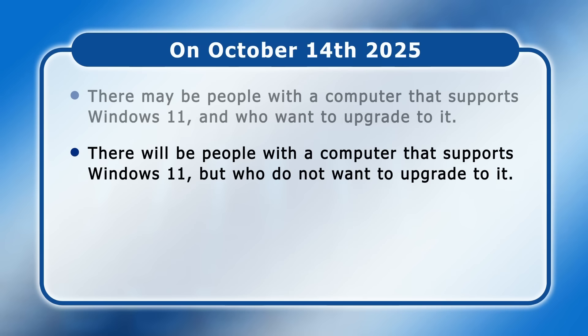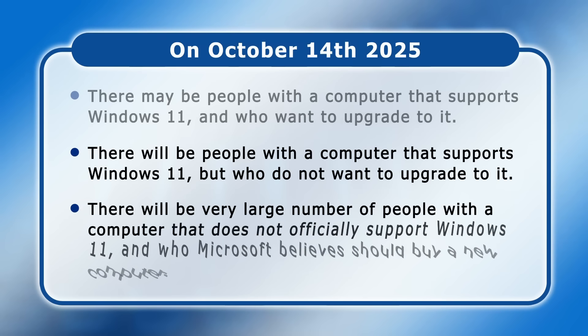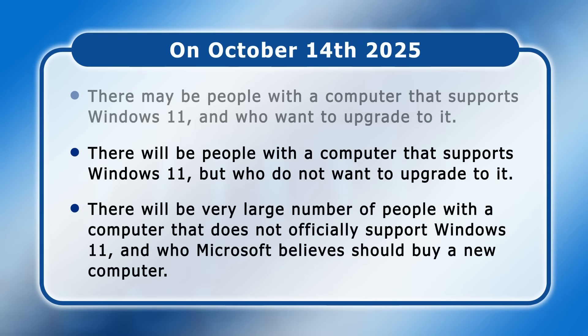And thirdly, there will be a very large number of people with a computer that does not officially support Windows 11 and who Microsoft believes should buy a new computer.